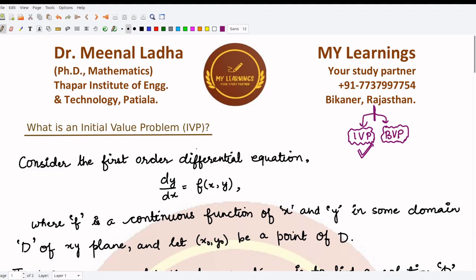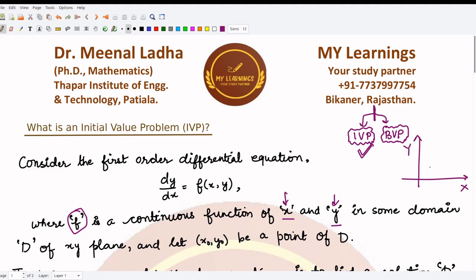Let's look at the first-order differential equation. The general notation is dy/dx = f(x, y), where f is some continuous function of x and y. Here x and y are two coordinates — you have your x-axis and your y-axis.